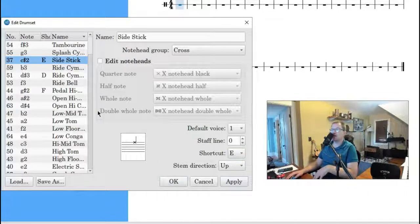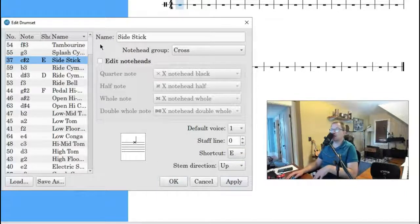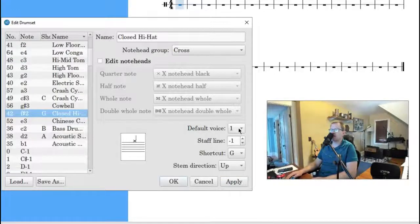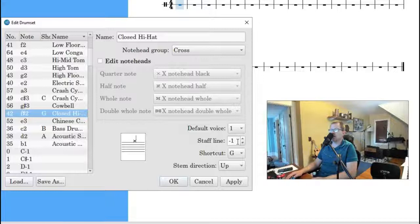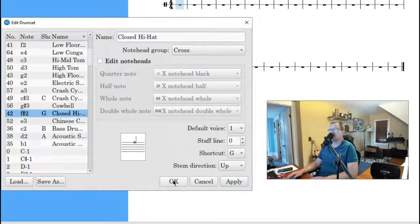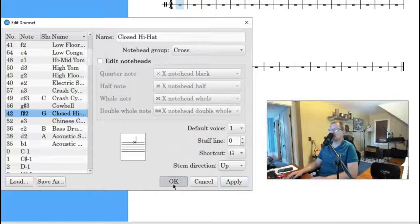And let's go for a closed hi-hat sound. There it is. I have it as G, and it looks like it's default voice one. And then I'm going to make this zero. I'm going to click Apply, and then I'm going to click OK.